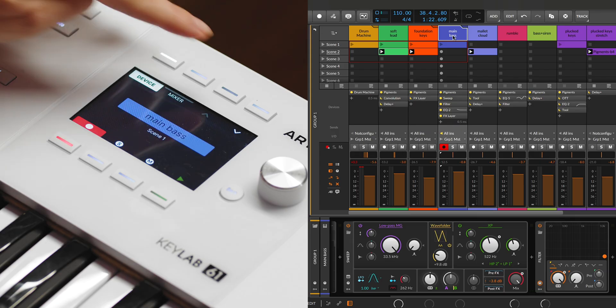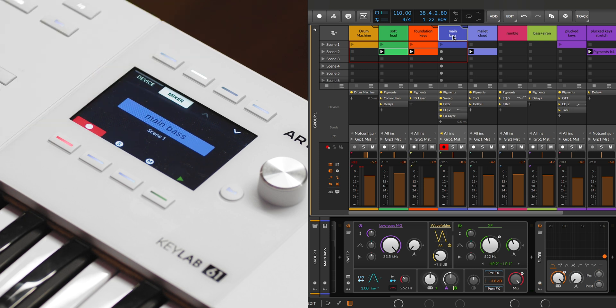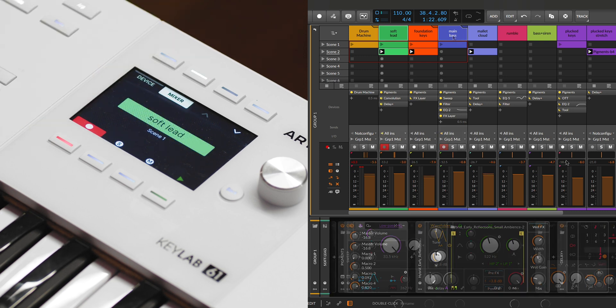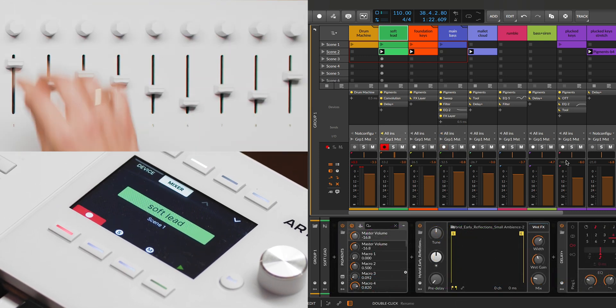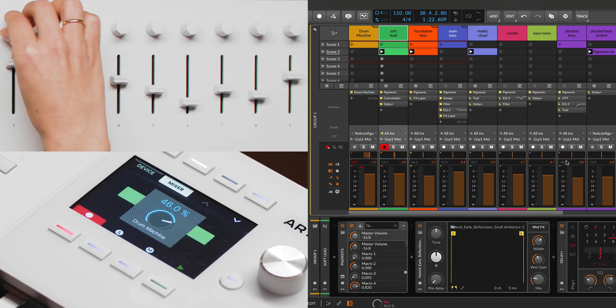Switching to mixer control mode is just as straightforward. Short pressing the mixer button toggles to mixer control, where the knobs and faders adjust the selected tracks.